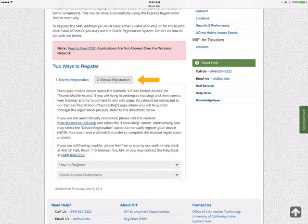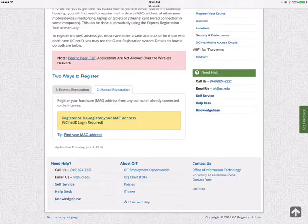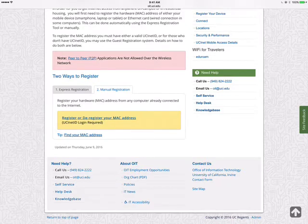Manual Registration allows us to register when we're off campus, which many of you will be, so that you'll be set up before you even step foot on campus on your first day of orientation on Wednesday. Go ahead and choose Manual Registration, and then choose Register your MAC address.